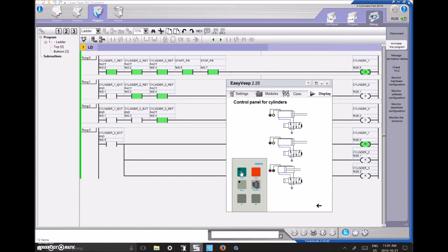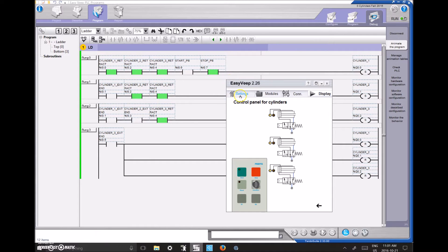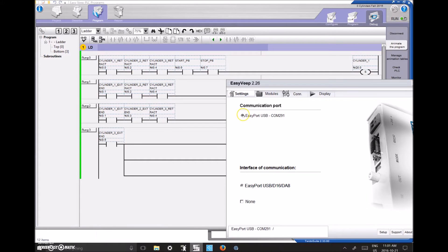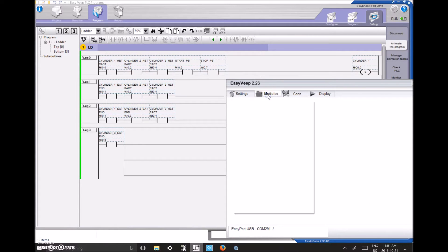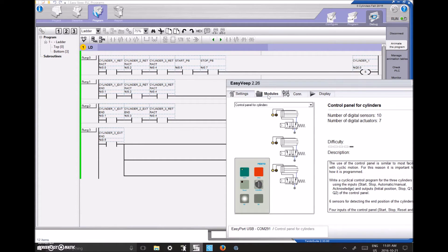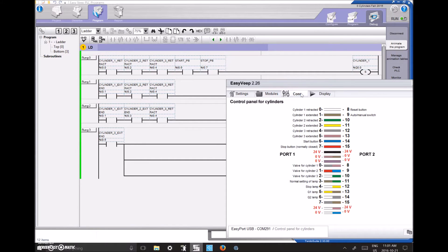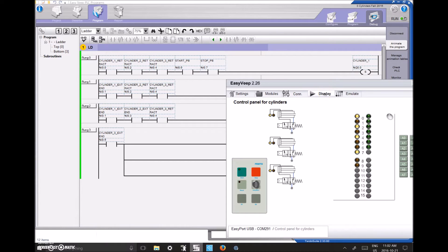The steps to get the EasyVeep working are: set it up, go to Settings, connect to your EasyPort, pick which module you'd like to work with, go to Connections and verify all wiring for inputs and outputs, go to Display, click Emulate, and you're now talking to your PLC.